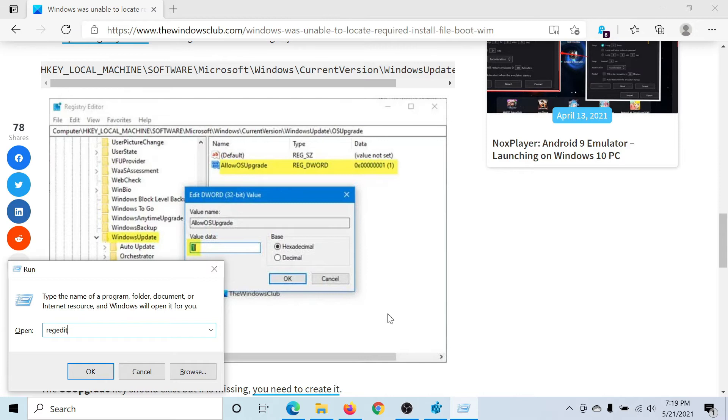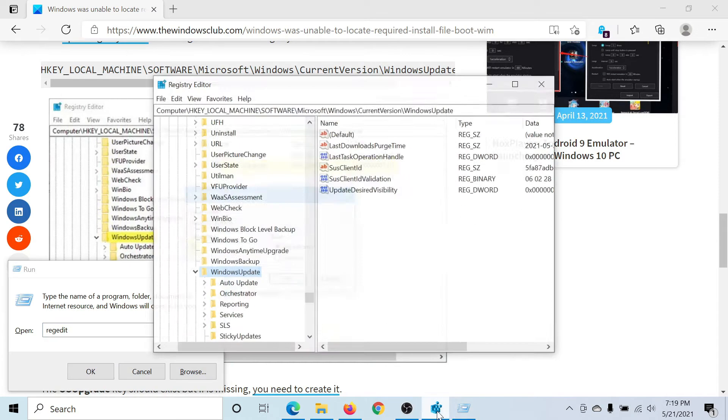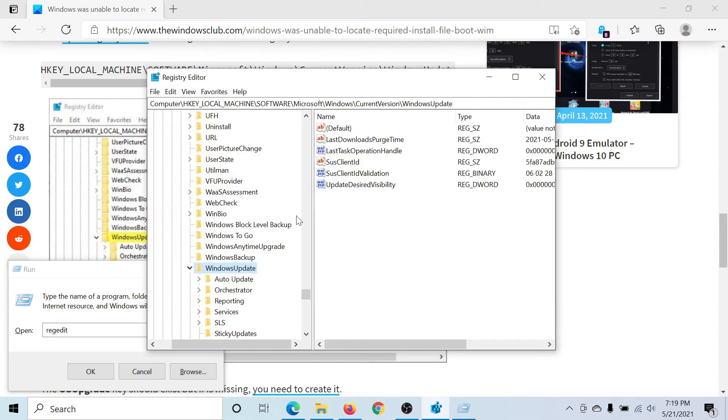Now go to HKEY_LOCAL_MACHINE\Software\Microsoft\Windows\CurrentVersion\WindowsUpdate. We'll create a subkey to this because most probably it wouldn't exist.